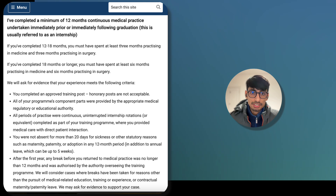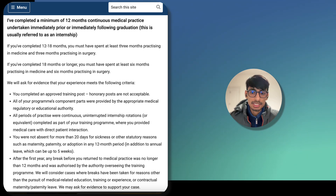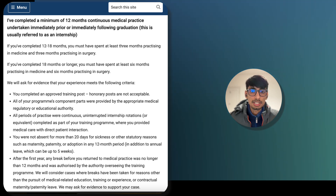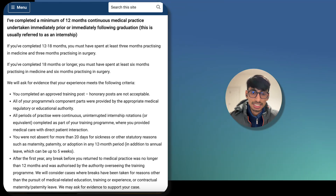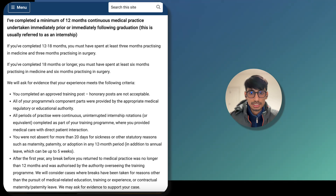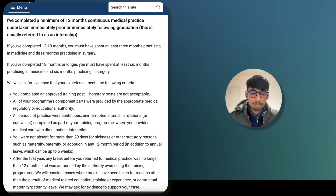After the first year, any break before you return to medical practice should not be longer than 12 months, and it must be authorized by the authority overseeing your training. Basically, after the first year, when you come back to clinical practice, the gap should not be more than 12 months.